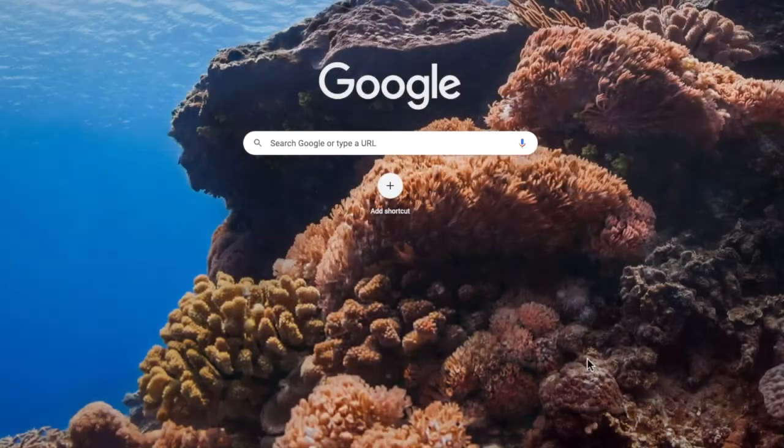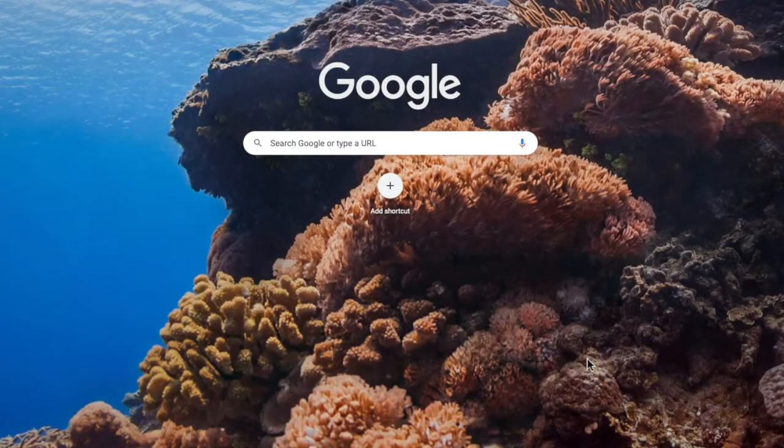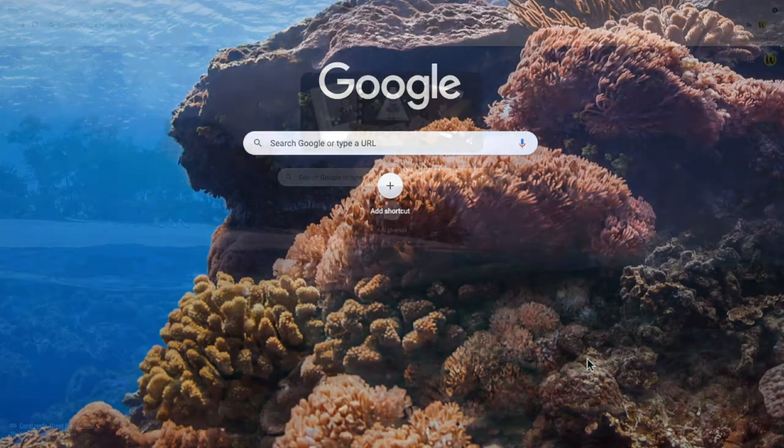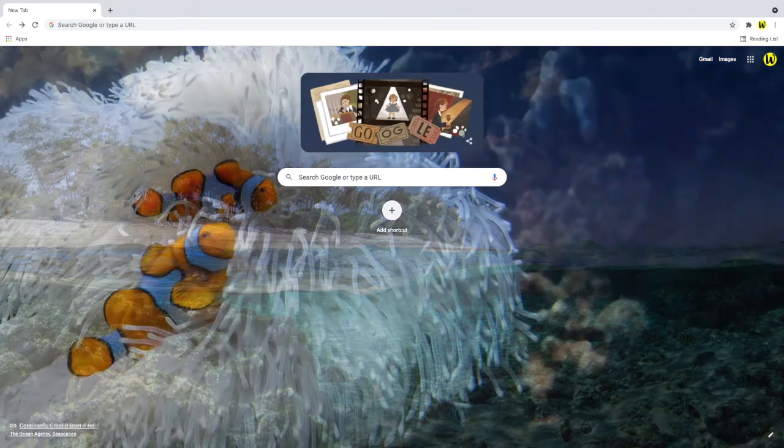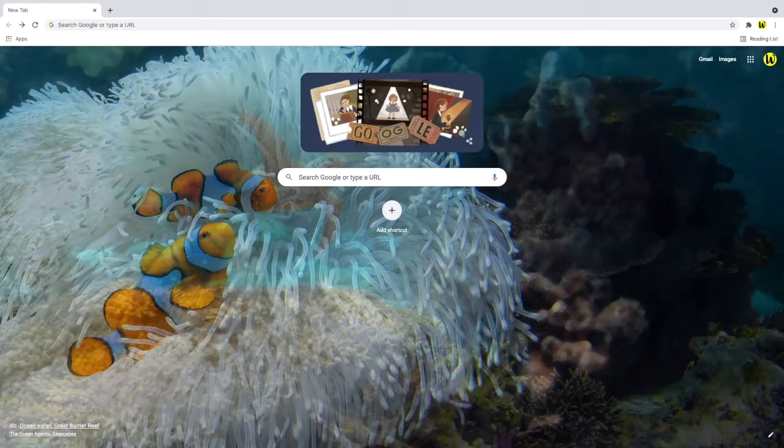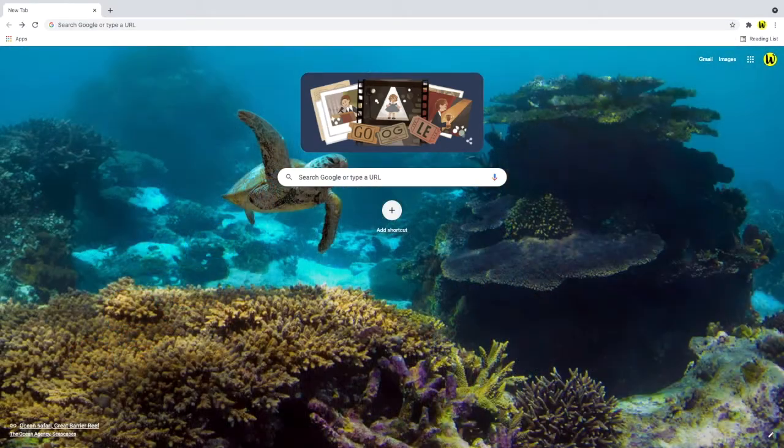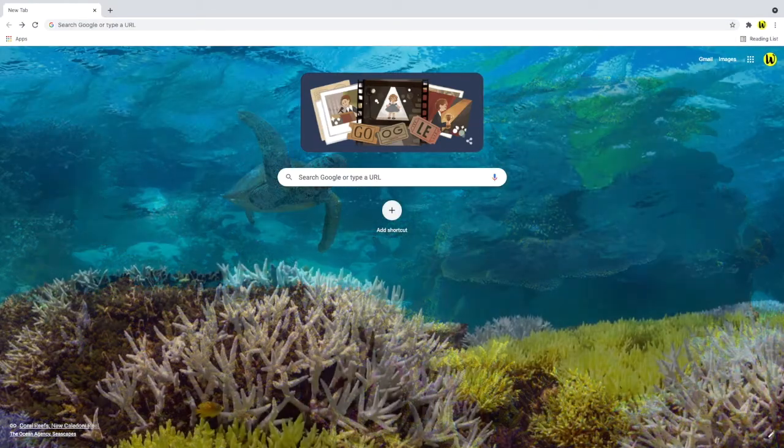Returning to the Google homepage, a random image from the collection is then loaded. This background image will be changed each day from within your chosen collection.